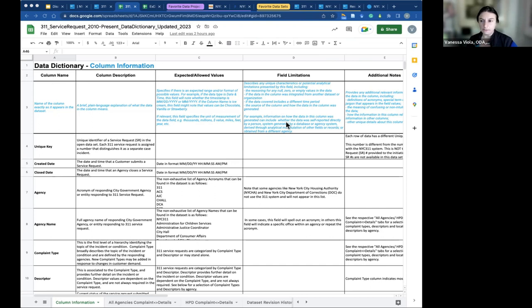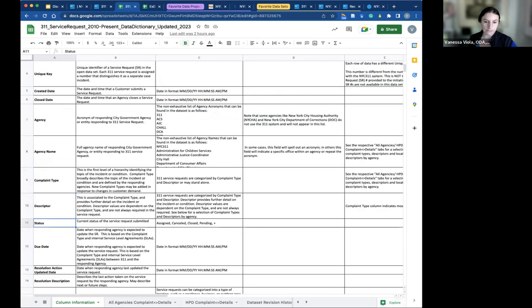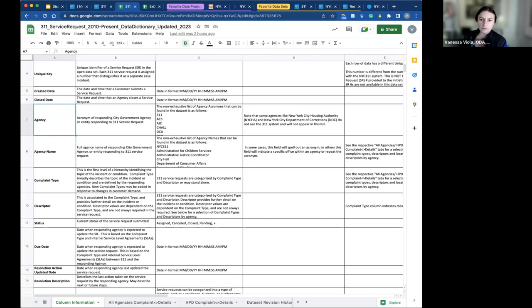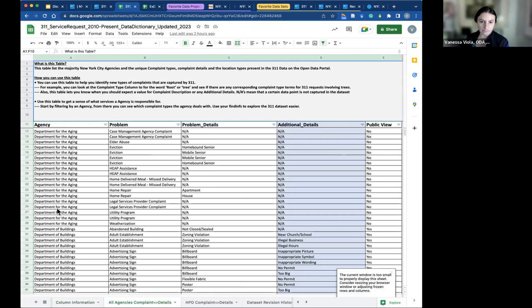Some agencies have specific types of details — for example, the Department of Aging has particular problems, and there are details for all of those. These dictionaries basically take you through how the data is broken up and collected. The data dictionary was actually just updated earlier this week — updated to the 2022 standard dataset description, and new metadata and information regarding expected values has been added. There's a cool table where you can see the list of almost every agency present in this 311 dataset, the problems that agency deals with, and most of the additional details standardized.